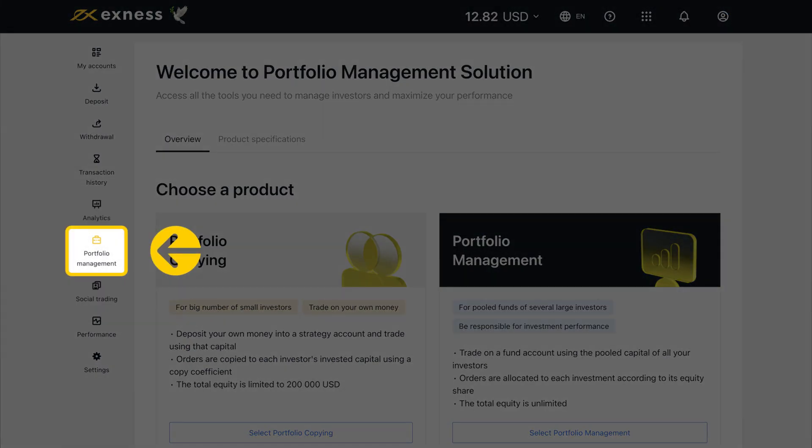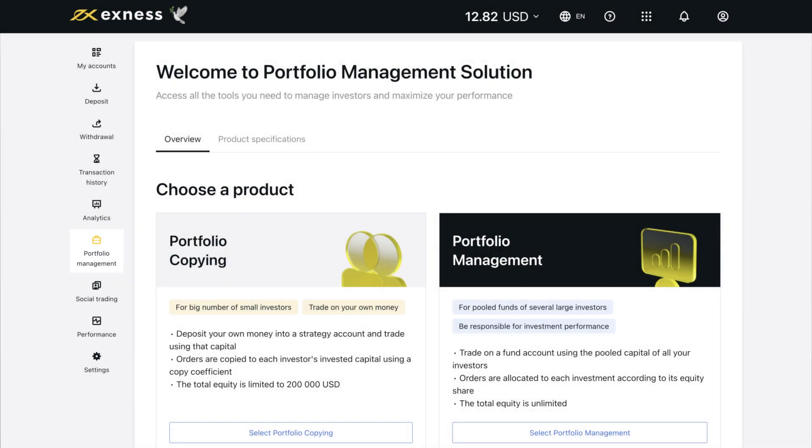The Portfolio Management tab lets you access all the tools you need to manage investors as a portfolio manager. Note that this service is only available to select countries at the moment.